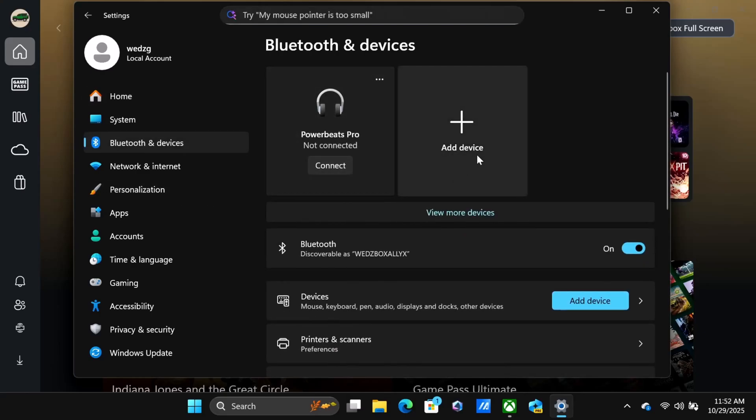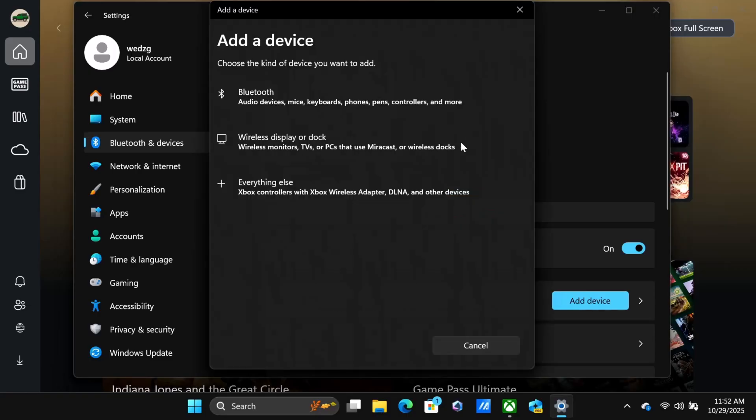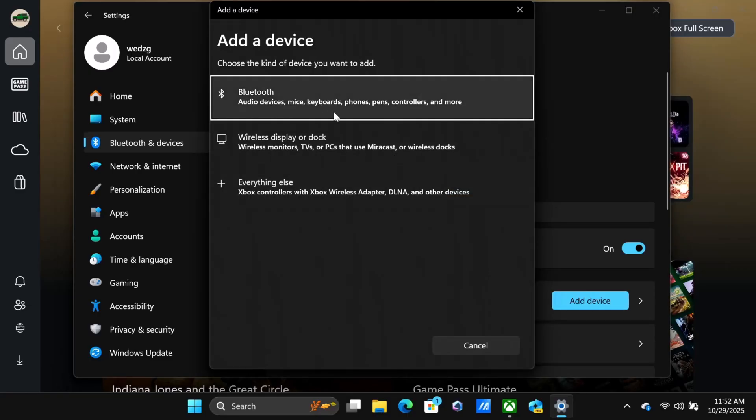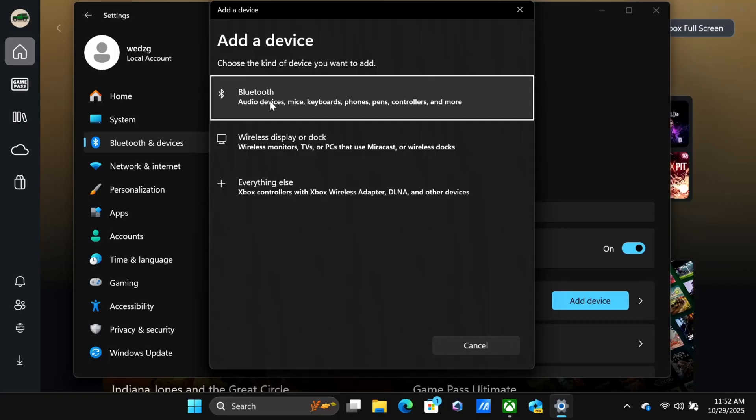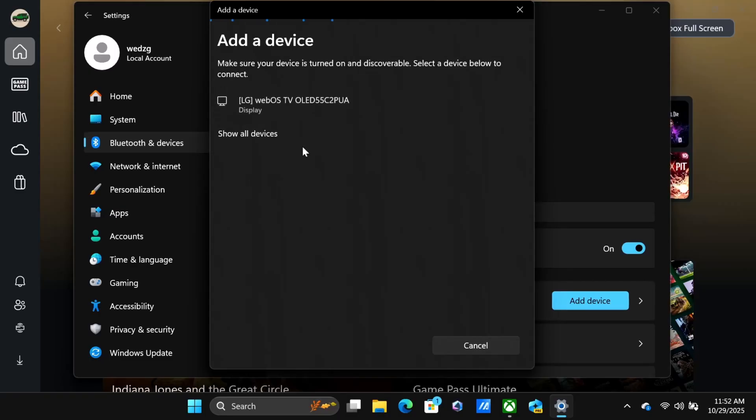Now we're going to add a device. Once you click on this, you'll see options including Xbox controller. Don't use that option as you may not be using an Xbox controller. The Bluetooth option is what we're going to use, so just click on that option and it will start looking for devices.